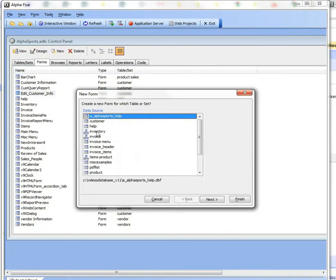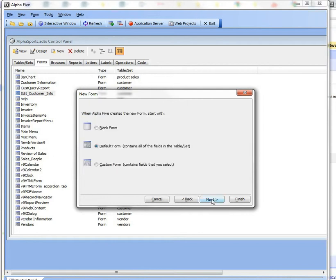I'll say it's based on the customer table and I'll create a blank form.